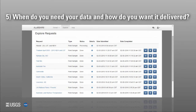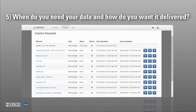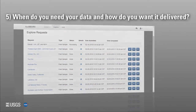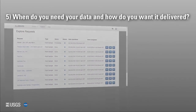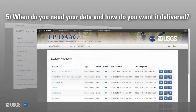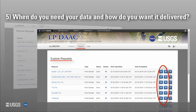When do you need your data and how do you want it delivered? Your request will be processed after you have named and submitted your sample request. The time for APPEARS to process a request depends on the amount of data you have requested. Options to visualize and download your results will appear in the APPEARS Explorer page once your request has been completed.